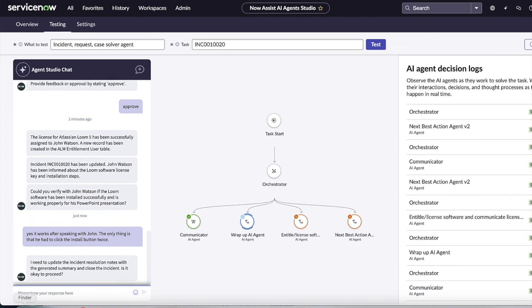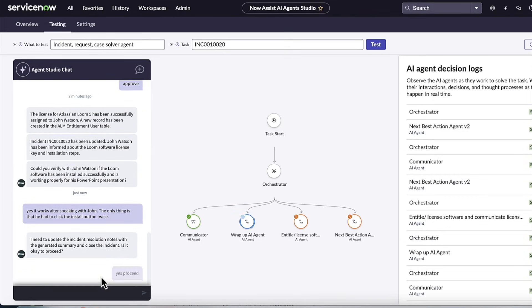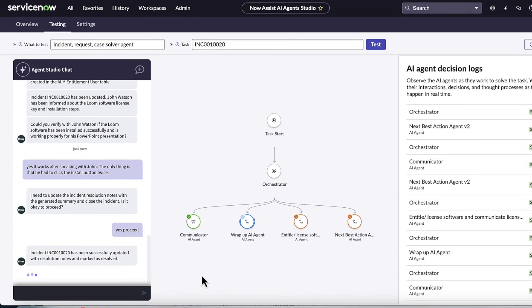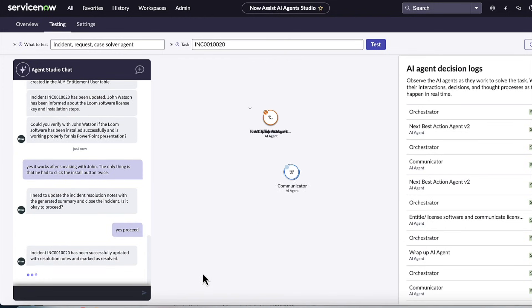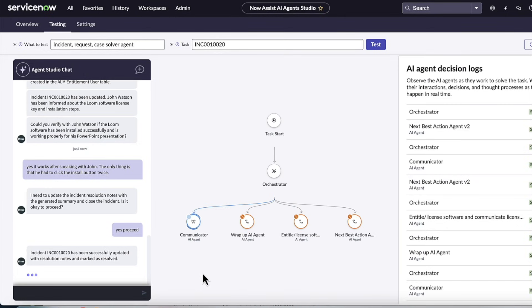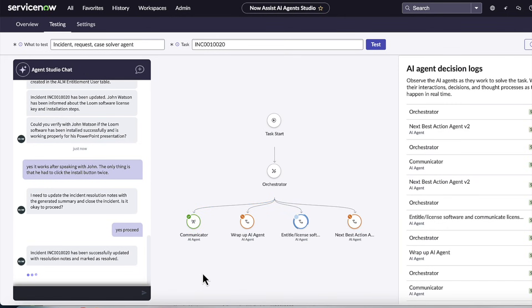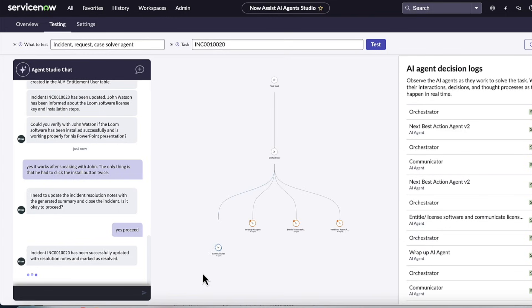So once again, human in the loop, it's confirming the steps that it needs to do. In the real world in production, most likely you're going to switch all these steps to run as autonomous, meaning without displaying the output. And it just runs and does all the updates, so it doesn't need to constantly check in with the user. But again, for purposes of this demo, just to show the logic and the reasoning, we've opted to enable the human in the loop and confirmation for each step.